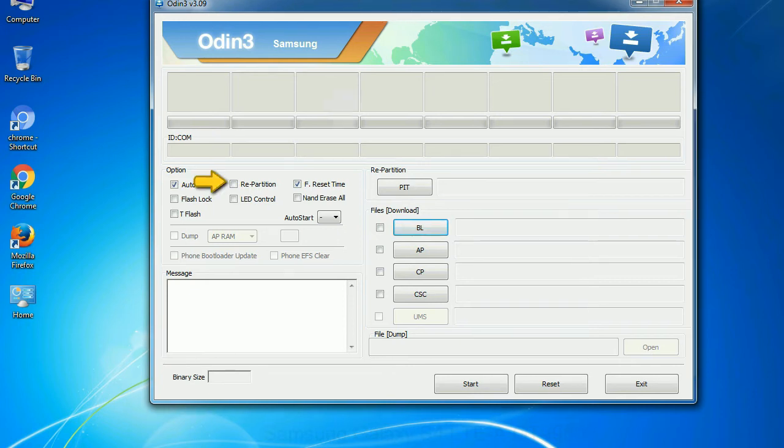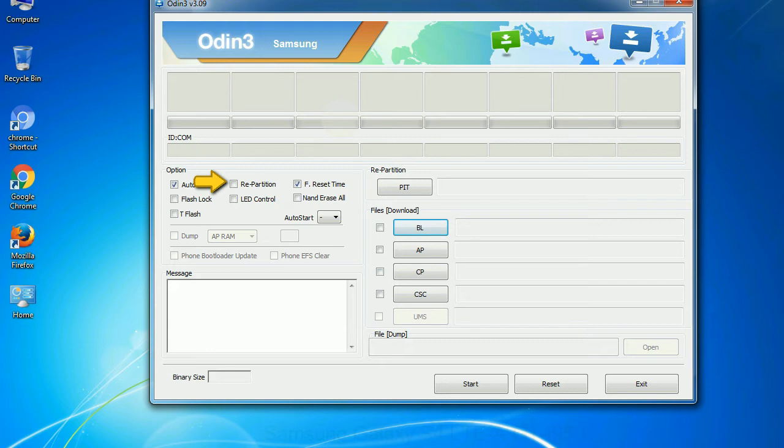Re partition: So, what does re partition do in Odin? It repartitions your device file system to the default. F reset time, it resets the flashing timer after the flash process is complete.